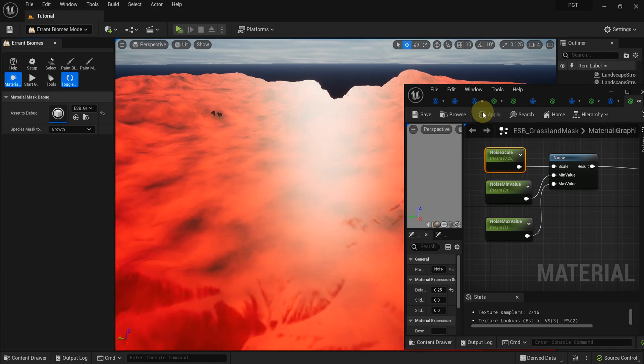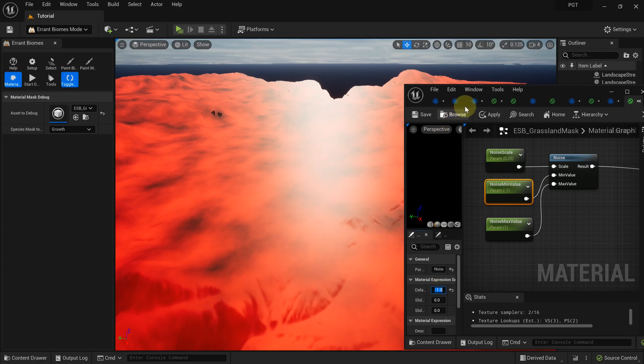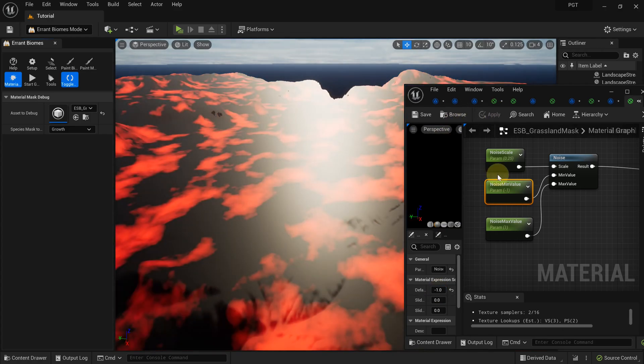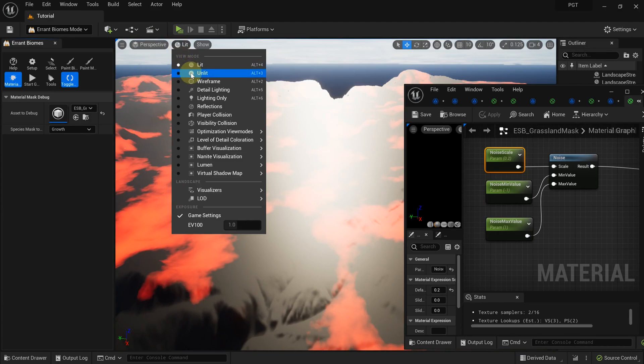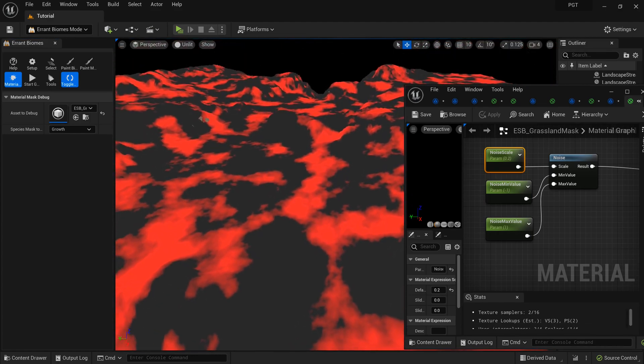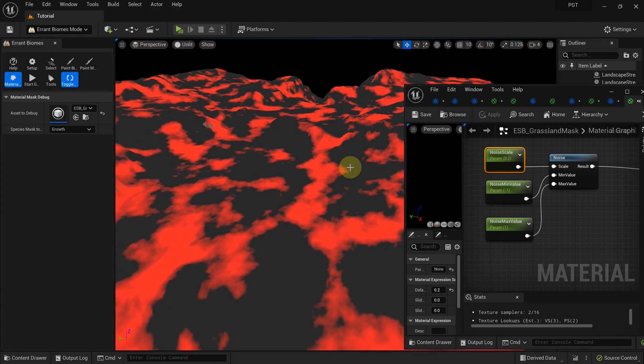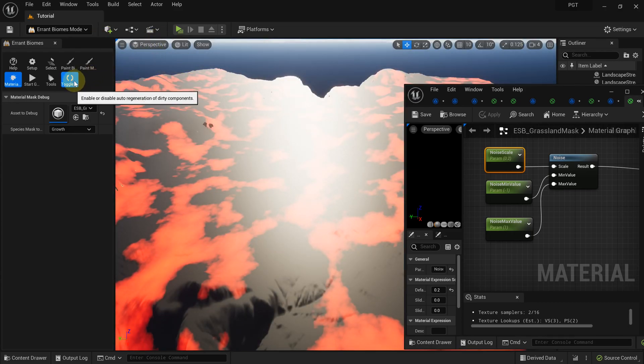Now let's make the black parts darker. For that, we need to decrease the minimal noise value. We'll set it to minus 1. The debug shows in red the regions where the grassland subbiome is likely to be spawned, and in black the regions where the other subbiomes will be. Let's generate the world.